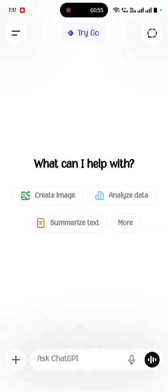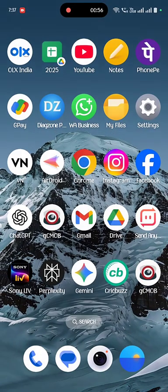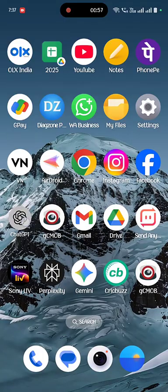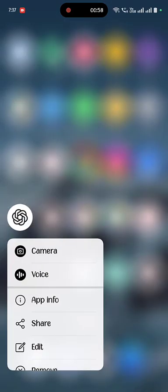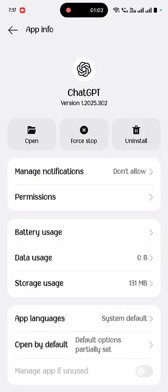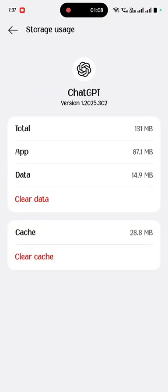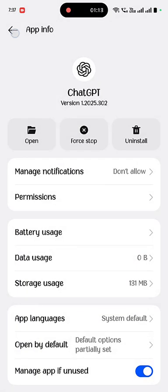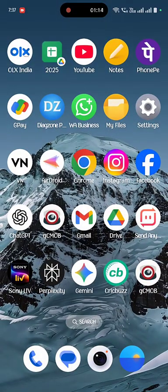Tap on App Info, then tap on Storage, and simply tap on Clear Data and Clear Cache. After this, close everything and now open ChatGPT.